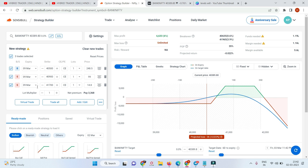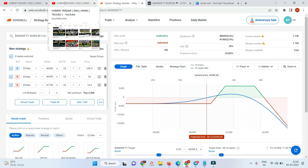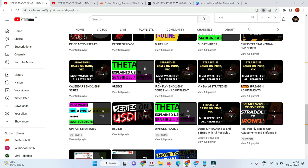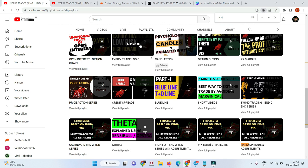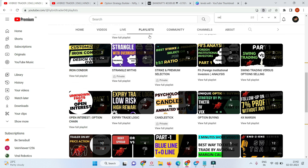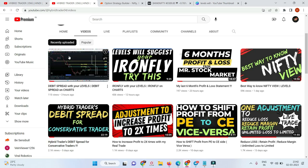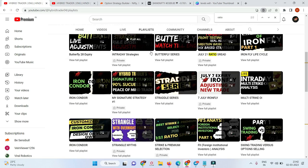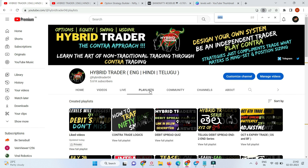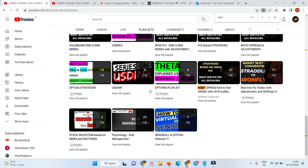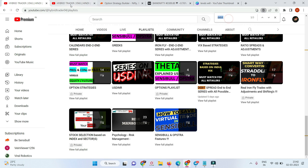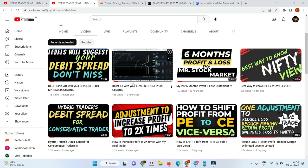If you want to know the adjustments for the ratio spread, go to my playlist and search for 'ratio' — you'll find 11 videos on ratio spread and adjustments. If you want to know the adjustments for the debit spread, go to my YouTube channel, go to the playlist section, and search for 'debit' — you'll find the debit spread end-to-end series with 22 videos.